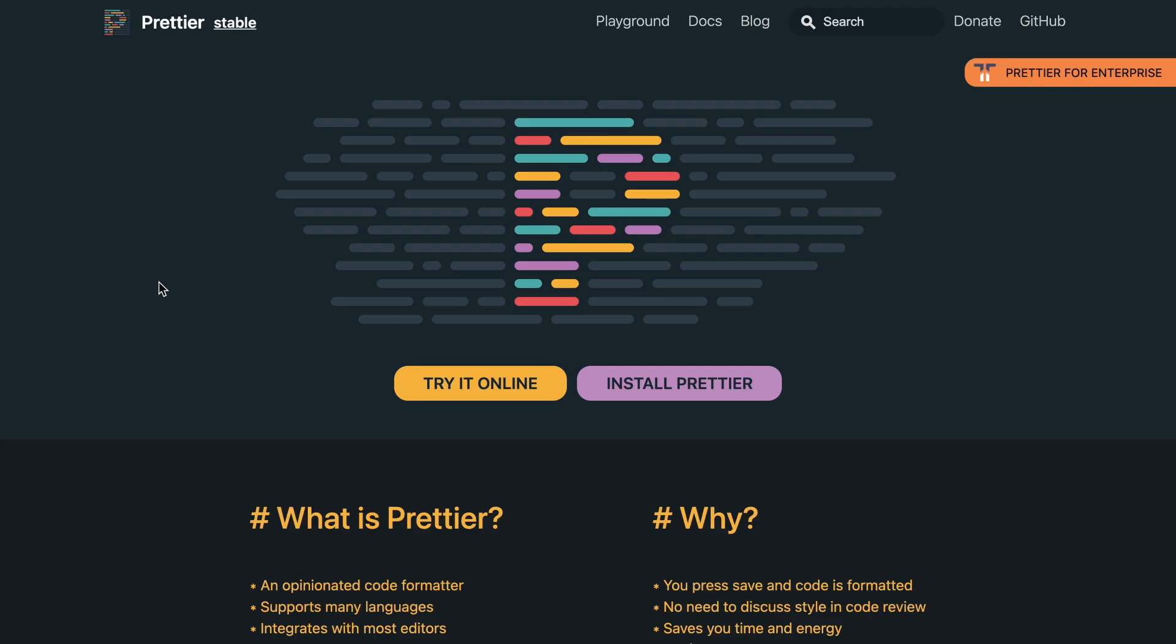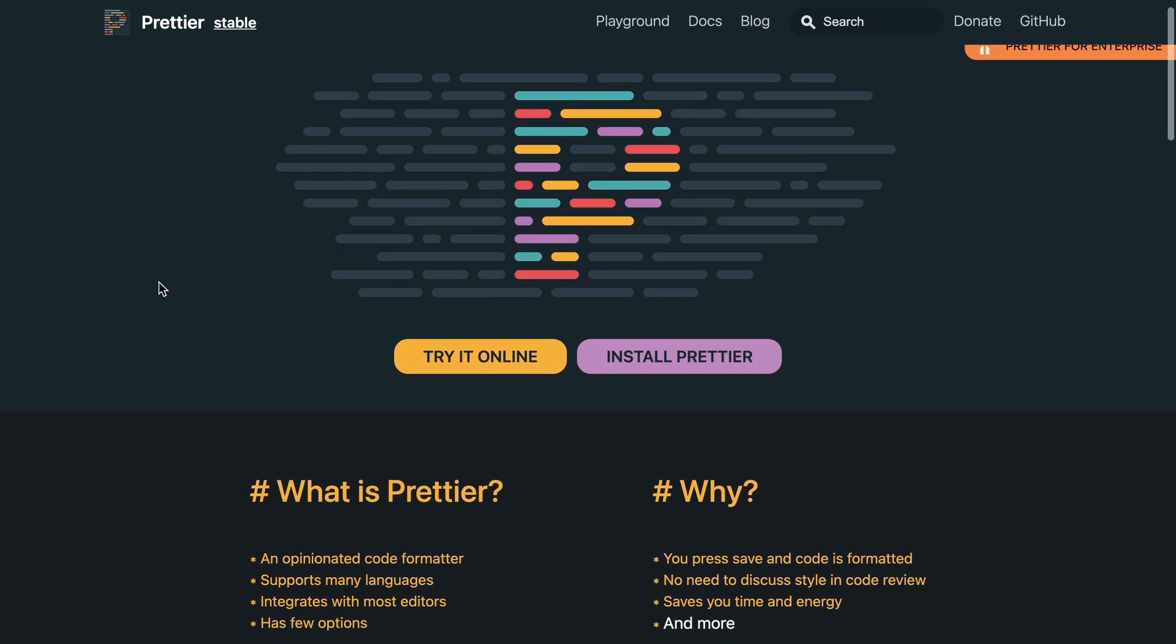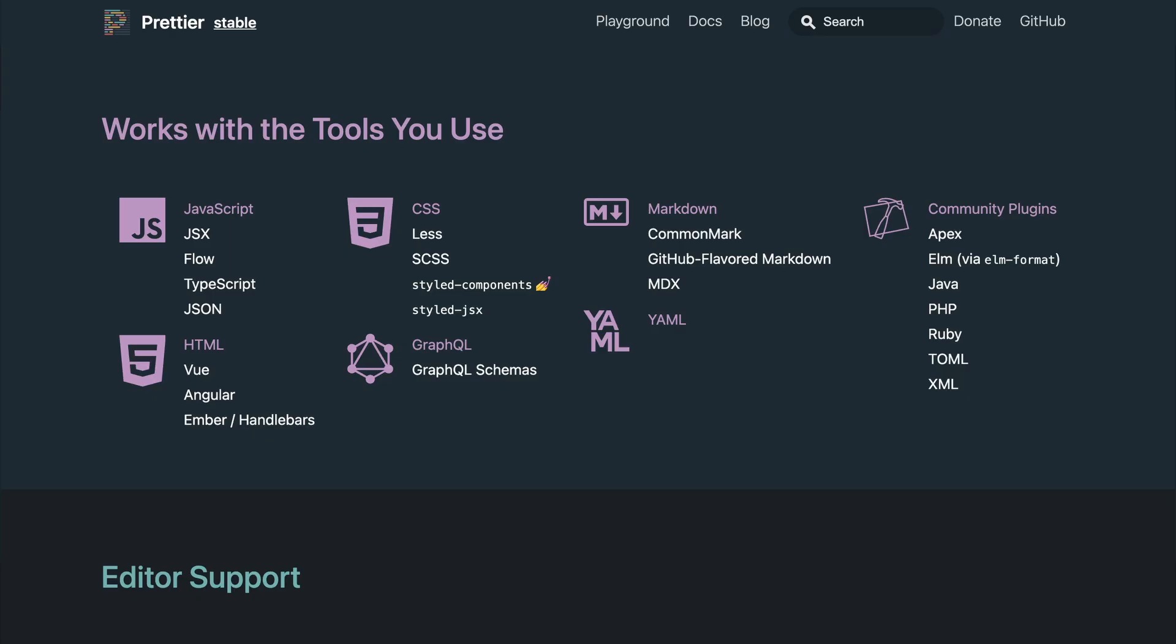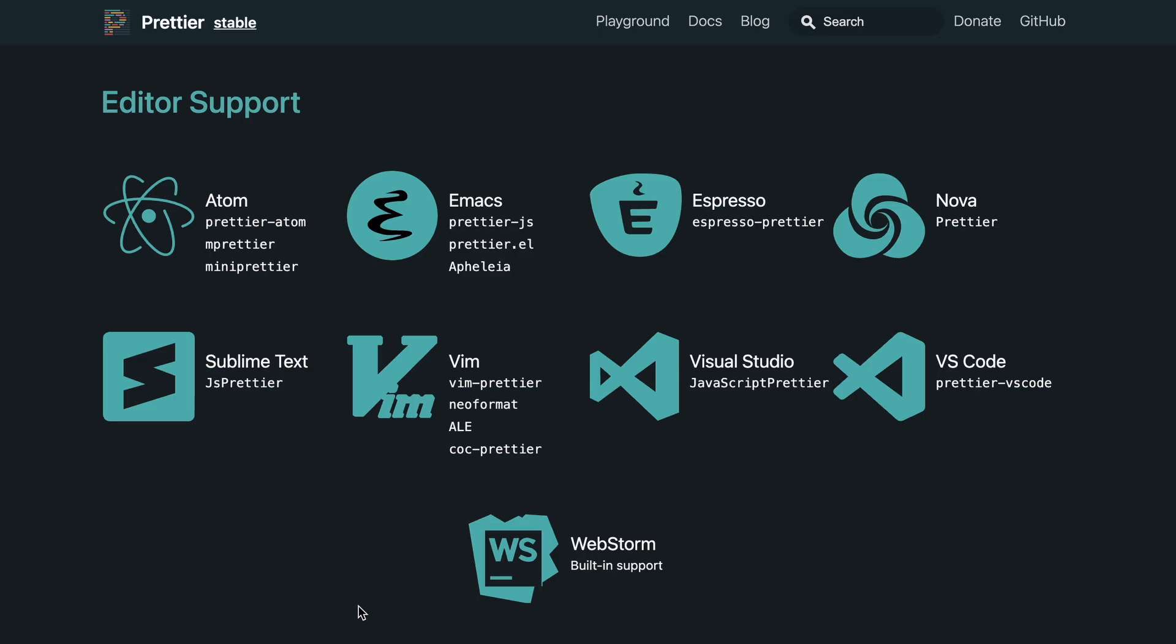Prettier is an opinionated code formatter that will make sure that every file in the project is formatted the same way. It only has a few options by design since the whole idea is to stop debating and let the tool make the decisions for you. Prettier works with a lot of languages and is supported in a lot of editors and IDEs. And everywhere Prettier works, the Tailwind CSS plugin will work as well.